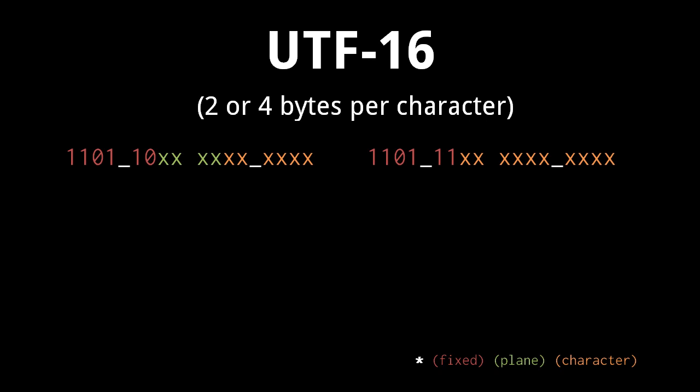For the other planes, things get more complicated. In the first two bytes, the first six bits are always 110110, the next four bits designate the plane, and the next six bits represent part of the code point. In the last two bytes, the first six bits are always 110111, and the remaining bits make up the rest of the code point within the plane.